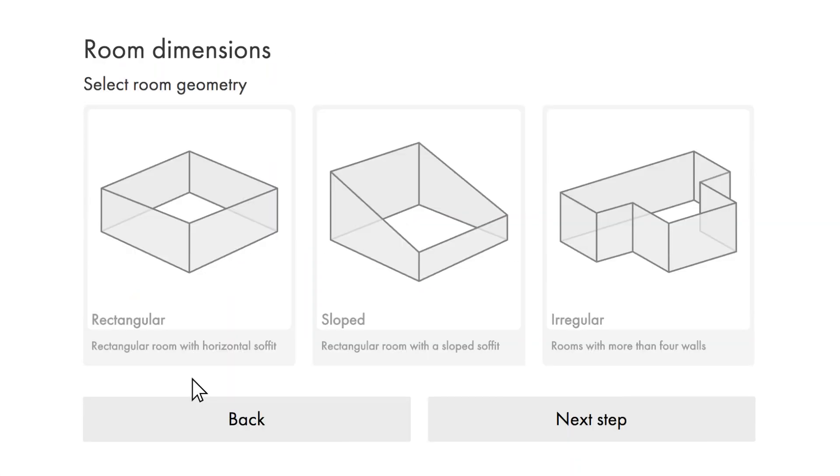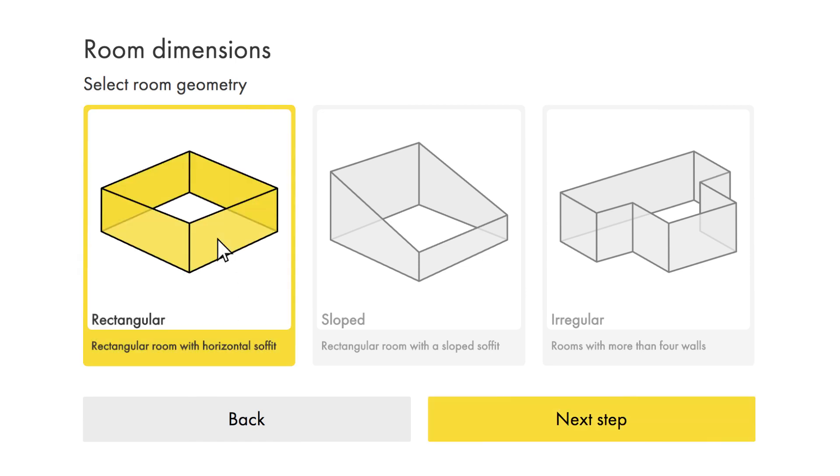Now you need to define the geometry of the room. If it is rectangular, if it has a sloped soffit, or if it has more than four walls. Here we have a traditional rectangular classroom.